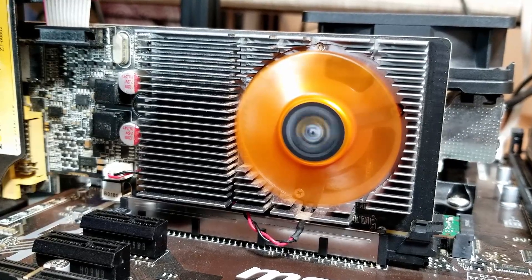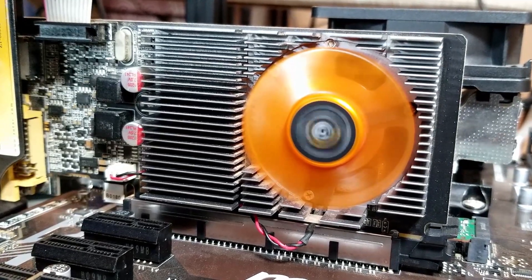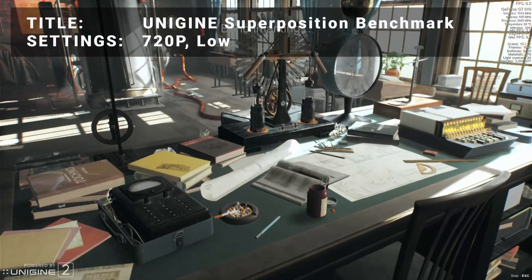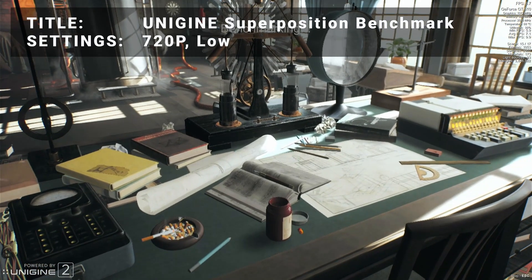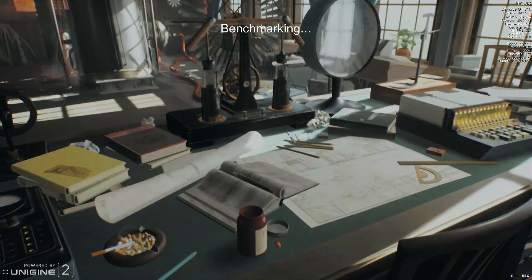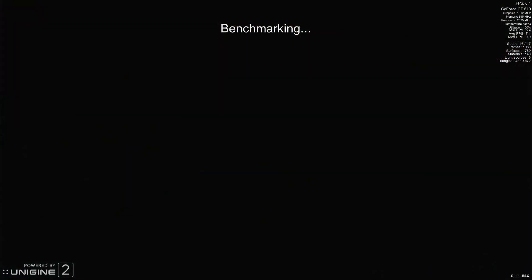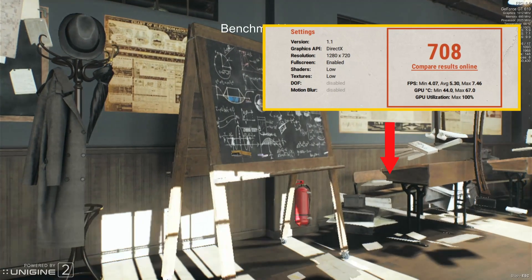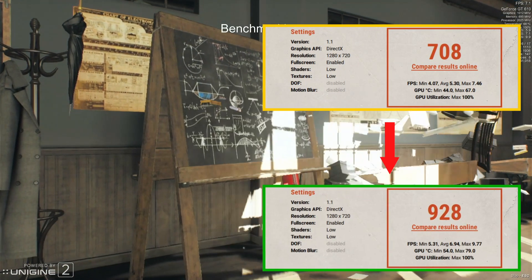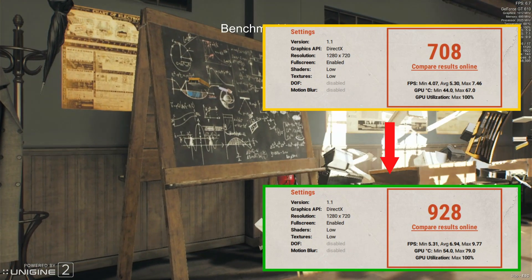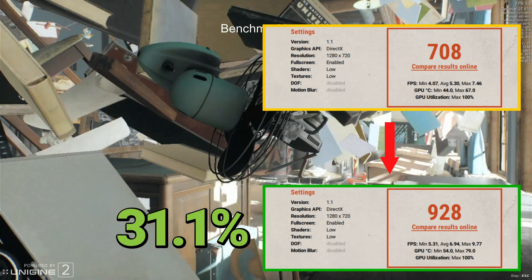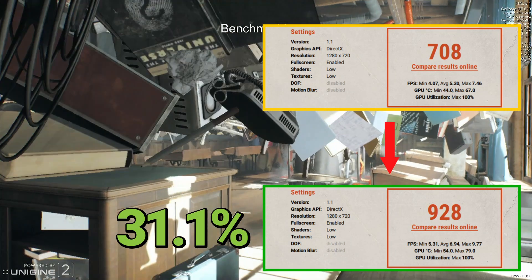Let's run through each of the benchmarks and see how the GT610 performed. First up, we've got the Unigine Superposition Benchmark Tool. Running at the 720p low preset, base clock results achieved a score of 708. After overclocking, the score improved to 928, representing an increase of 31.1% — so things are looking very promising so far.